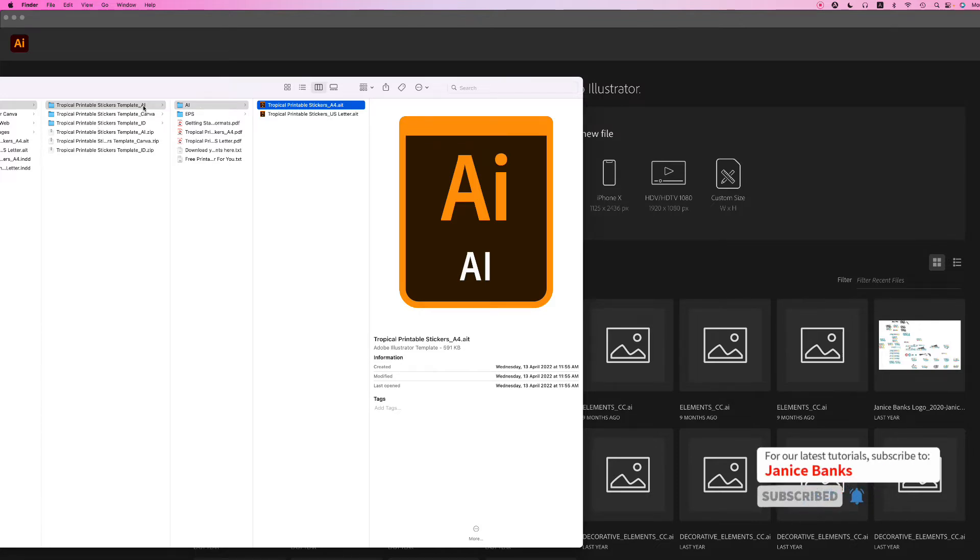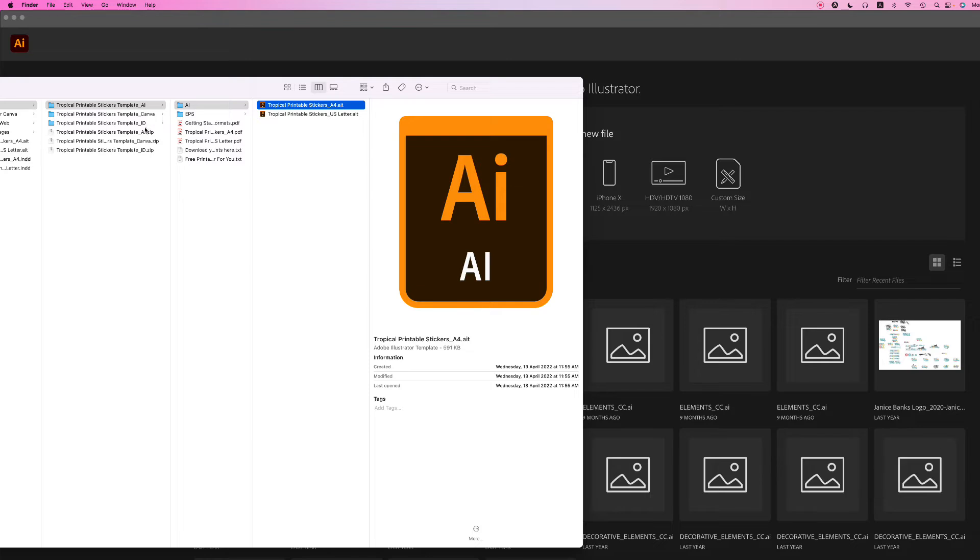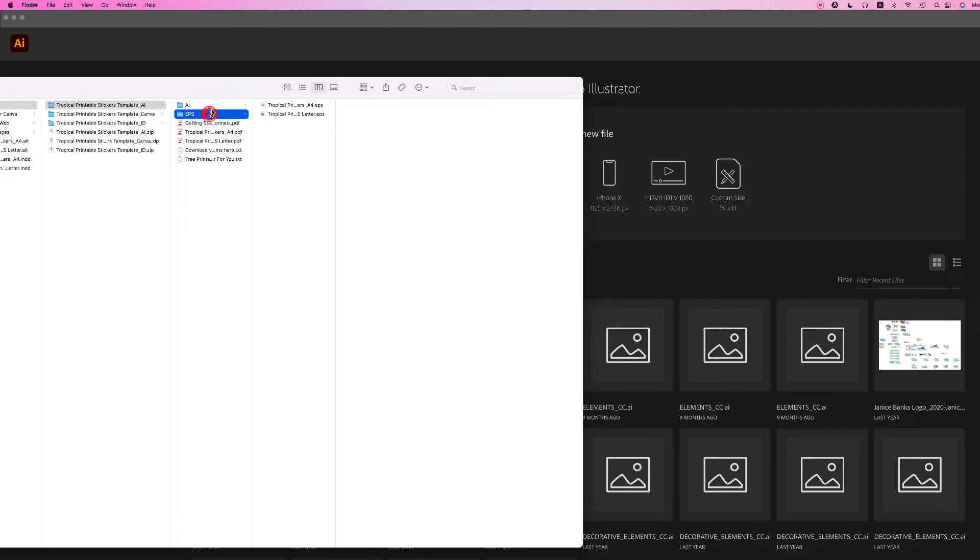One is in Illustrator, Canva, and InDesign. Today we're going to focus on the Illustrator template which is in the AI format. You can use EPS or AI for this tutorial.